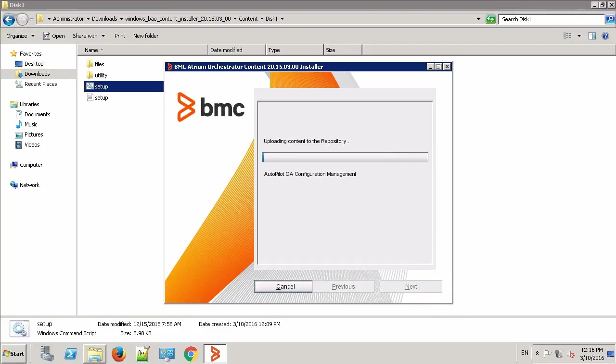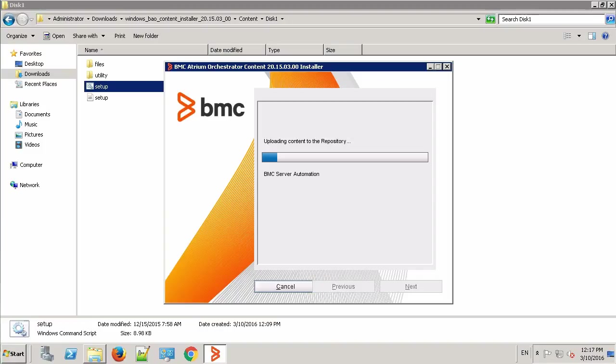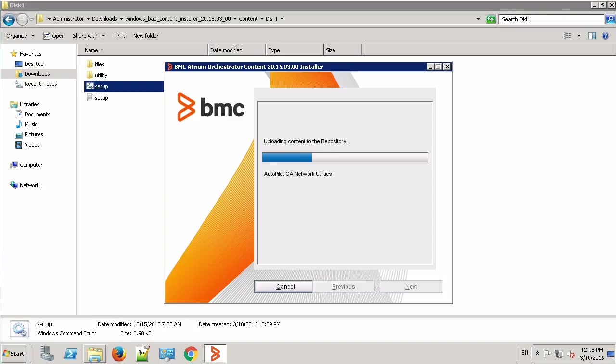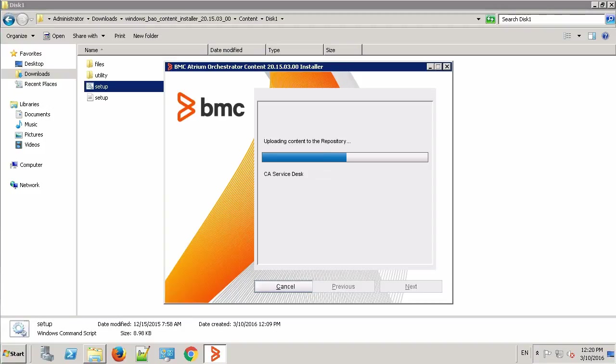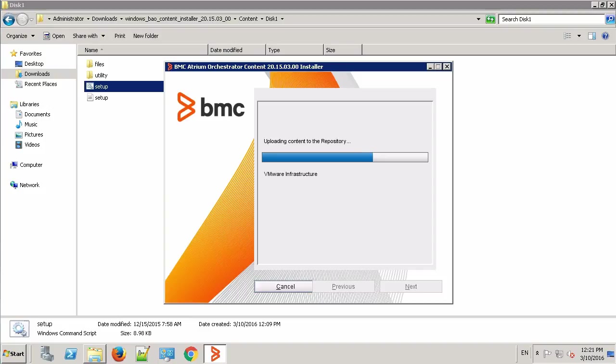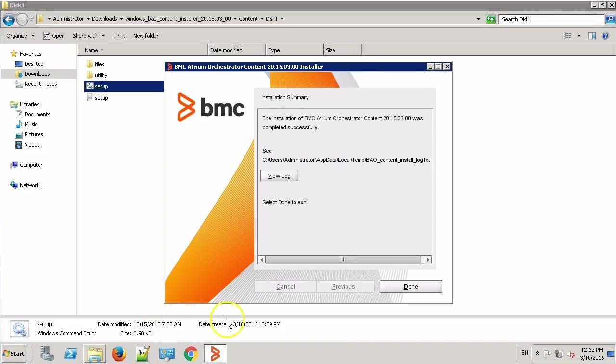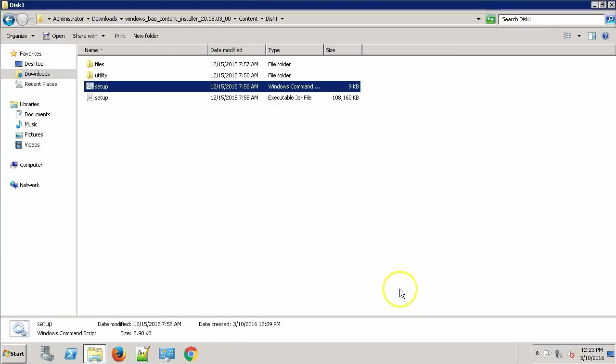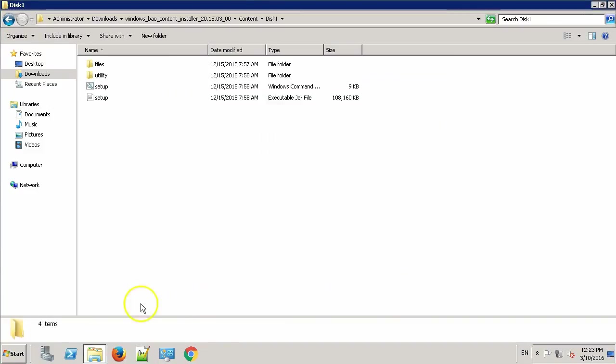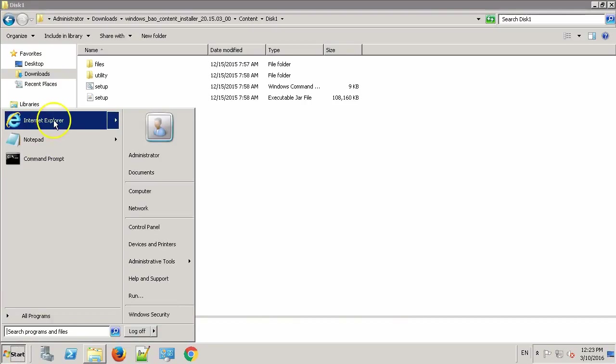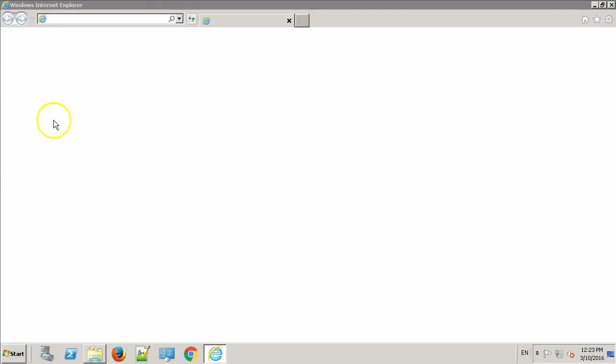As you can see, the installation has successfully completed. Click the Done button and let's start the repository manager and check if the content upload was successful or not.